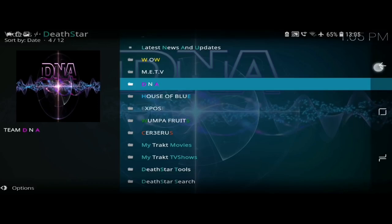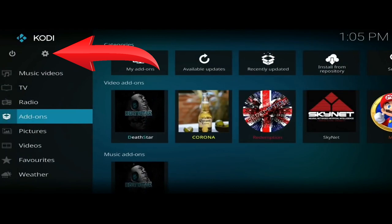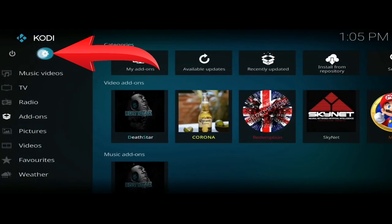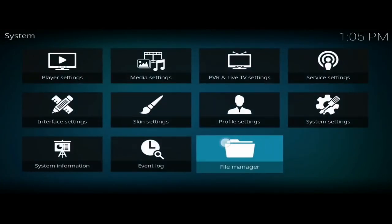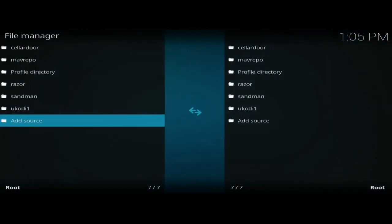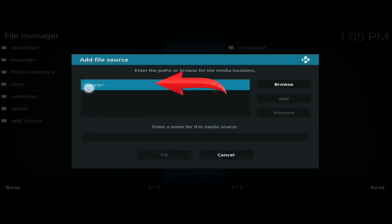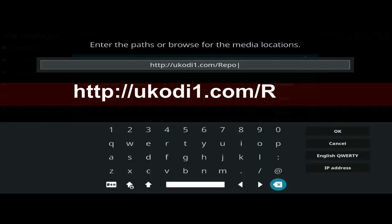That's just one add-on and it's got loads of great features. To add Death Star to your Kodi device, go back to the beginning of Kodi and click on the cog in the top left-hand corner. Click on File Manager, then click on Add Source, click on the box where it says None, and enter this exactly: http://ukodi1.com/Repo — note that's a capital R in Repo, it has to be a capital R otherwise it won't work.